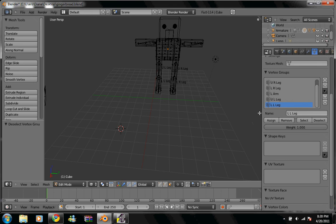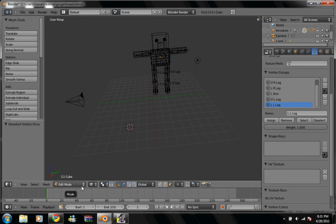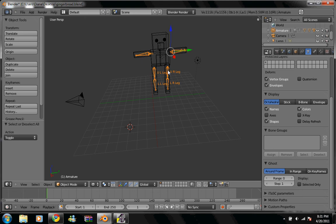Now everything is set up, we're going to object mode, select our armatures, and go to pose mode.